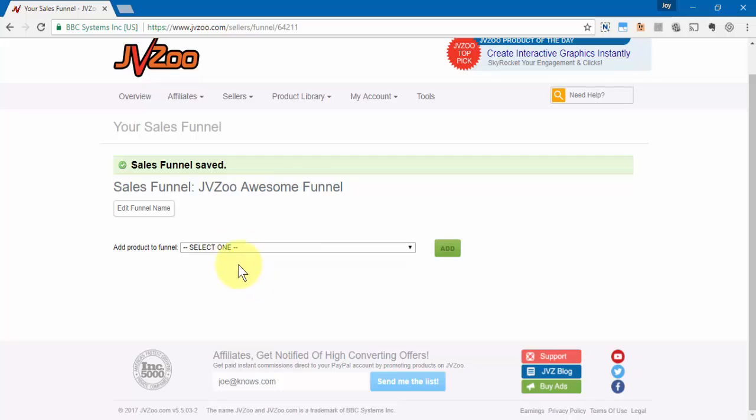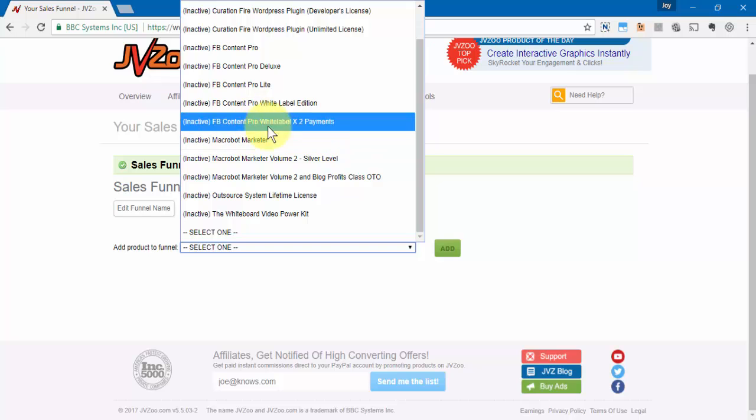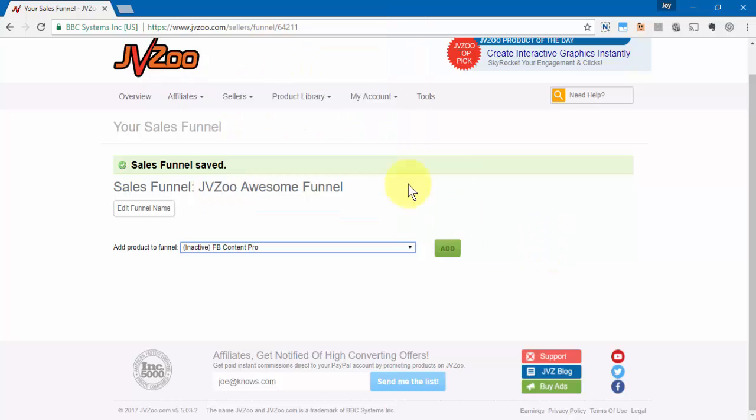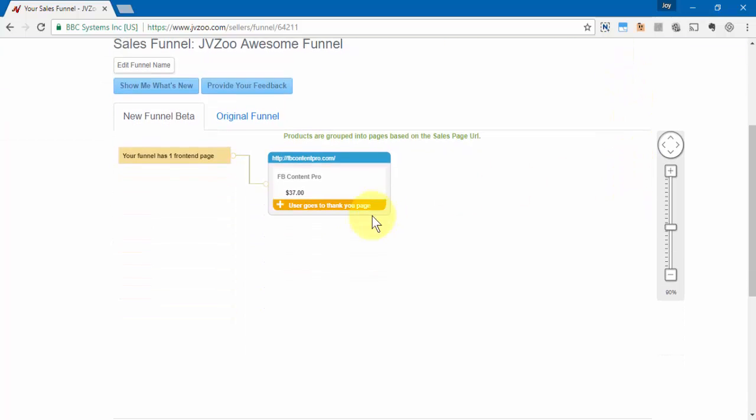At this point you should have already set up your products, which we show you how to do in another video. Once you set those products up, you just need to click in the drop down area here and then go ahead and select that product. Then go ahead and click on add, and now you'll see that you have one front-end product here.